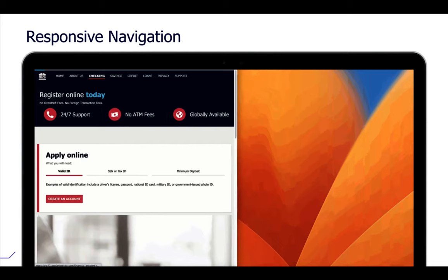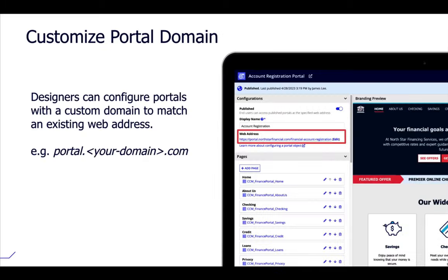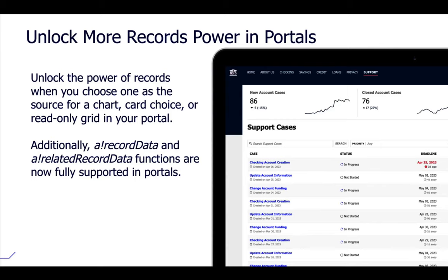We've also improved both the portal user experience and developer experience. You can now configure your portal with a custom domain to match your existing web addresses, allowing your portal to fit into your web ecosystem for a cohesive user experience. We're also making it easier to work with record data in portals. In 23.1 we introduced the ability to query records from portals; this release you can create beautiful data visualizations — scatter charts, bar charts, card choice, or read-only grids — using records as the data source directly in your portal.